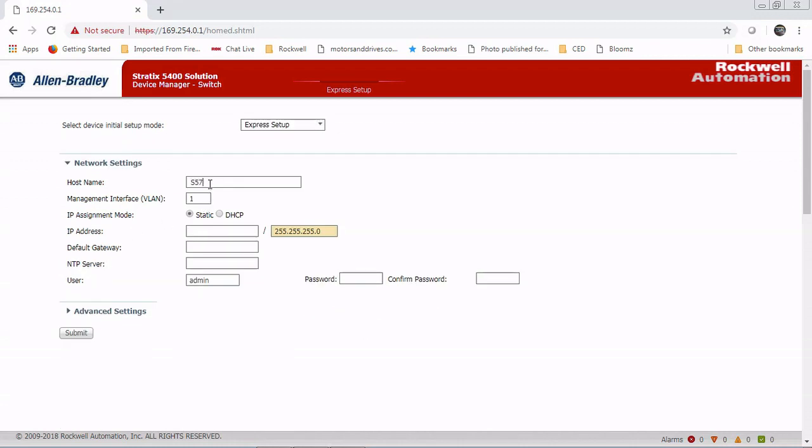You want to give the switch a name. If you're using a static address, which is pretty common, go ahead and give it an address. We're going to give it that. We don't have a gateway in this situation. For the admin username, we're going to leave it admin. And then we're going to just leave the password at 'switch.'